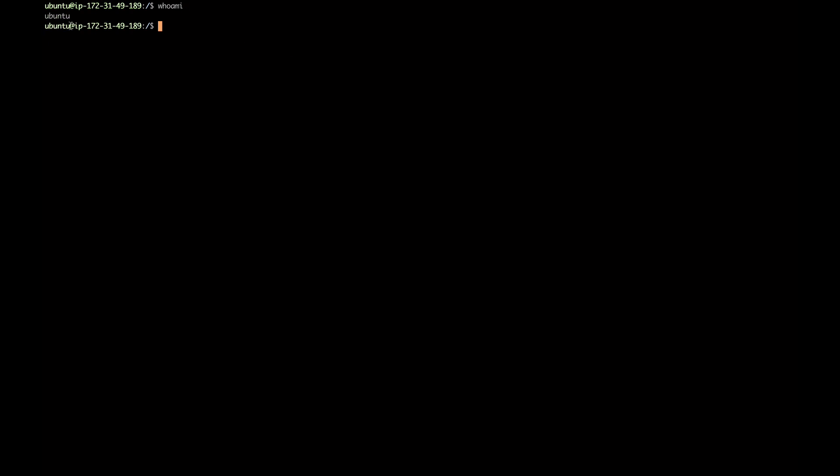One of the things I may want to know is: who am I — who am I logged in as, what is my user? I can do that by typing 'whoami' — all one word. If I type whoami, it will give me 'ubuntu', which is the default user on this particular AWS instance. You can also see that name indicated in the prompt.